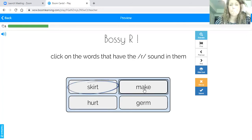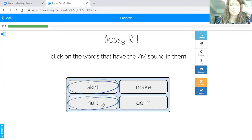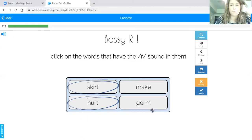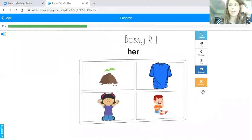Then we have make — I did not hear Bossy R in that word. Then we have hurt — I definitely heard U-R, and I can see there's U-R, that little chunk right there. And then this is germ, germ, and it also has E-R, Bossy R there. So I'll check. And we got it right.